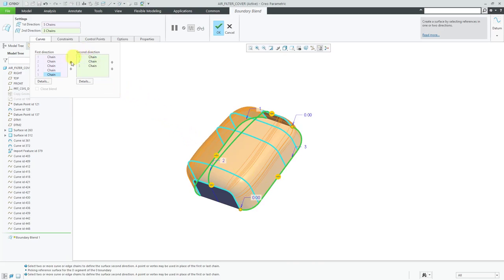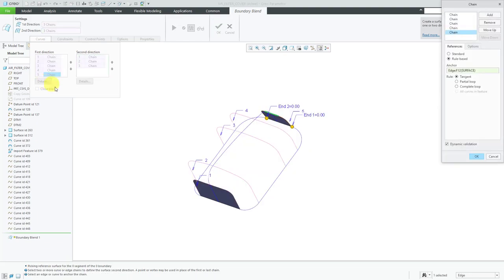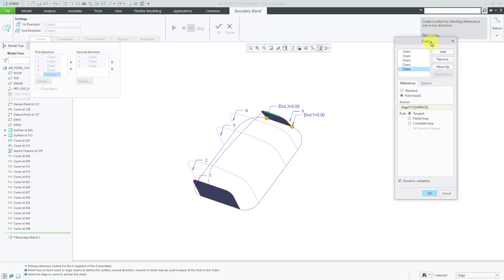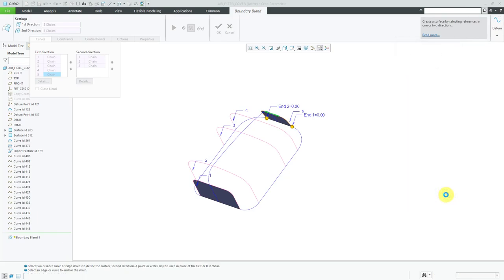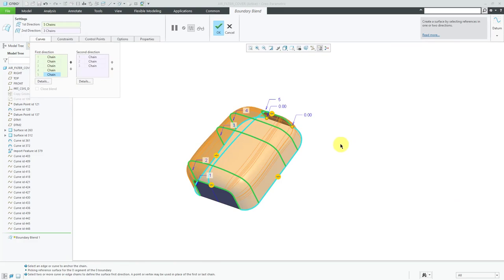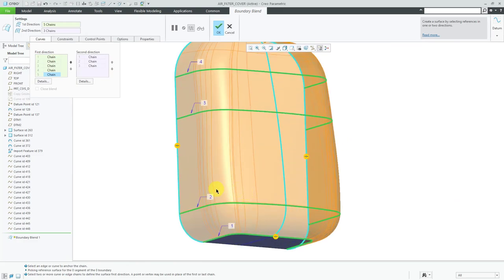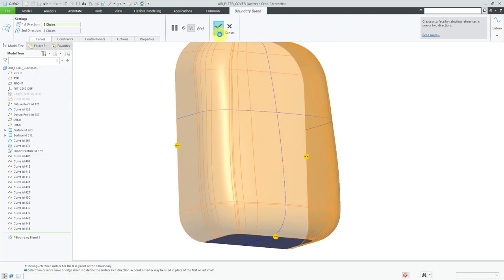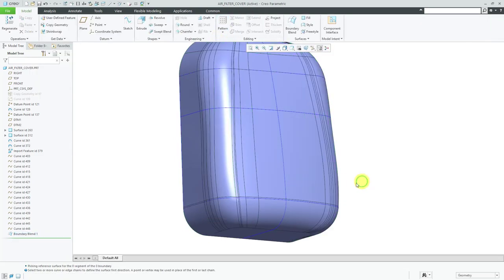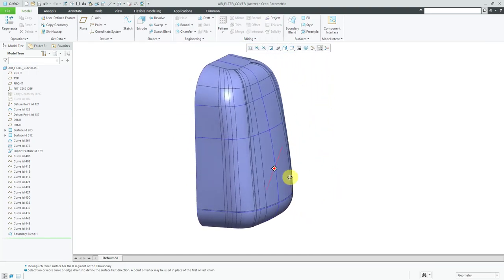In the curves tab, you have the ability to reorder curves, which is sometimes necessary if you add additional curves. Clicking the details button brings up a dialog box that helps you construct the different curve chains for a given direction. Let's cancel out of that. We've got the preview, and you can already see there will be a lot of different patches as parts of this surface. I'm going to hit the check mark to complete the feature — the middle mouse button does the same thing. You can see all the patches on the surface.